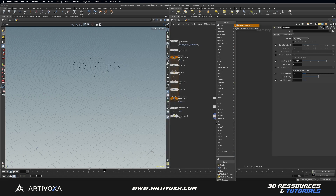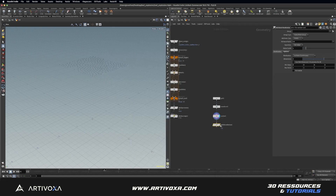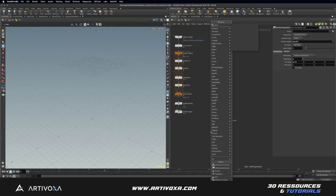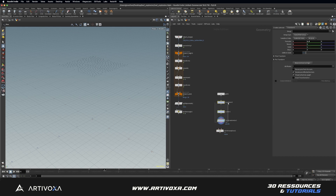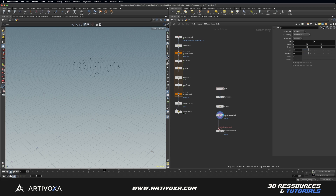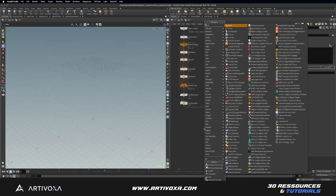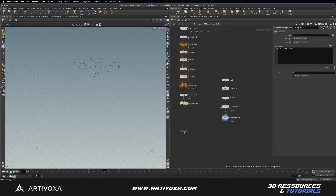Let's add an attribute randomize to randomize the size of our leaves. Change the attribute from color to pscale, set the dimension to 1, and set the minimum value to about 0.75. Now let's use an attribute from pieces node to randomize the different leaves onto the points. Plug the points into the first input as the point cloud and the geometry library into the second input. The piece attribute should be the variant attribute we created in the wrangle.